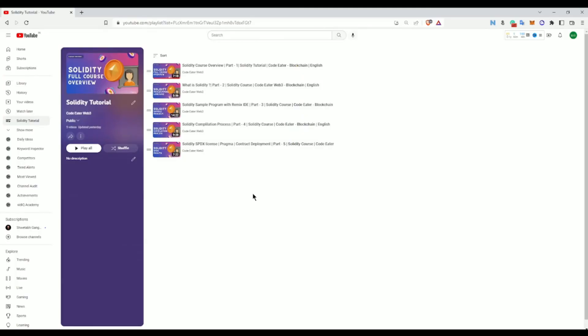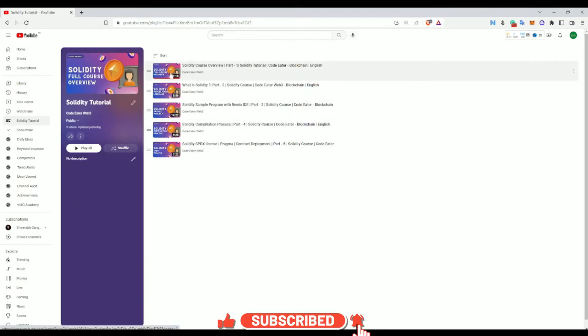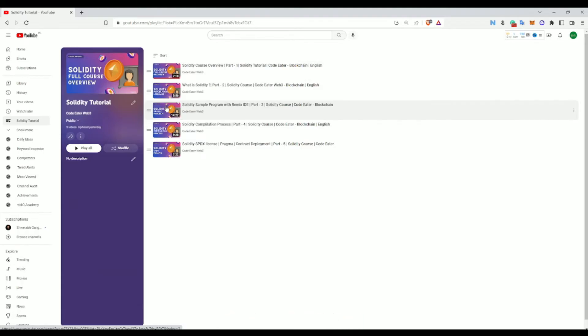Welcome to the sixth video of our Solidity course series. In today's video we are going to talk about state variables. So far we have covered the course overview, what is Solidity, a sample program, the compilation process, SPDX, Pragma, and contract deployment environment. Now our basics are totally clear and we will talk about state variables.